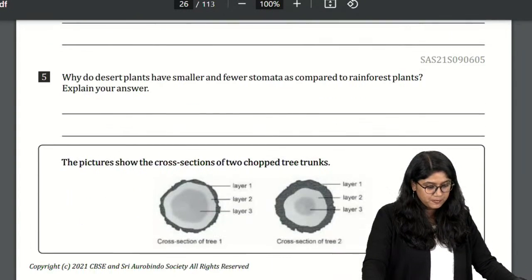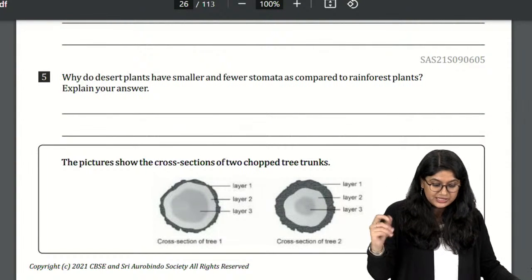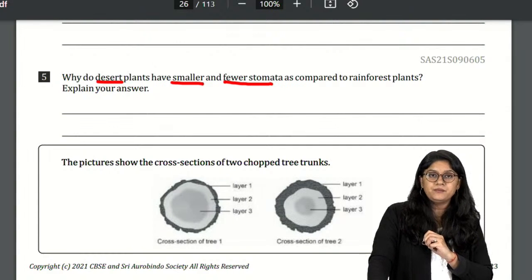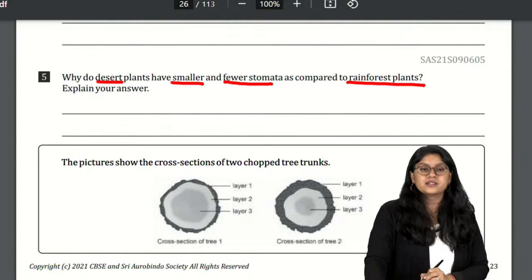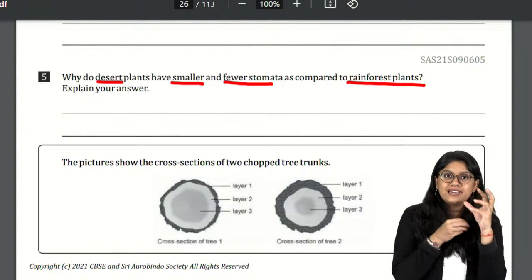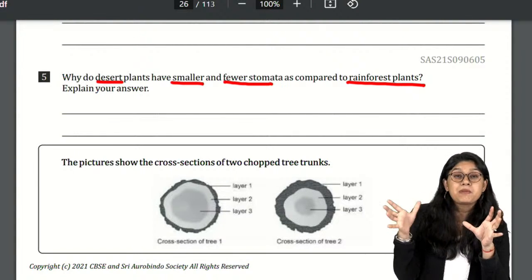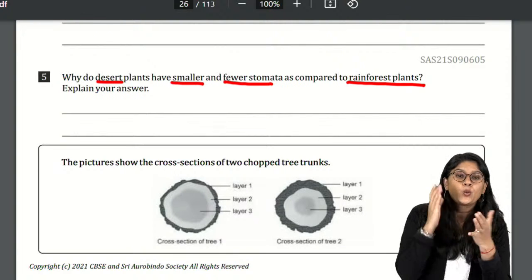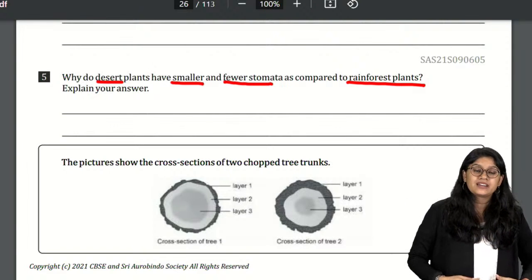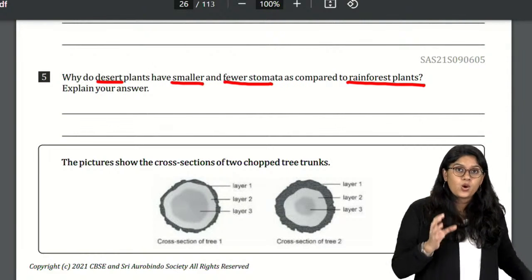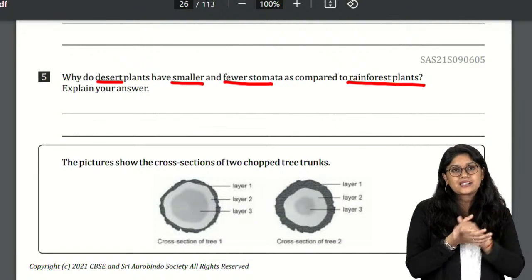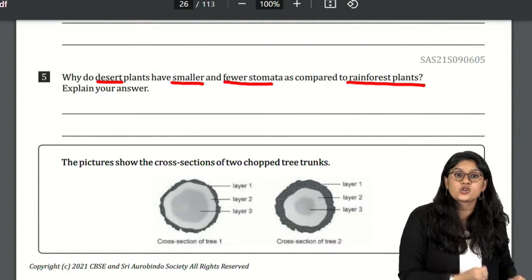Question: Why do desert plants have smaller and fewer stomata compared to rainforest plants? We know that in the desert there is scarcity of water. If desert plants had more stomata, they would lose more water. Therefore, they have fewer stomata to prevent the loss of water.